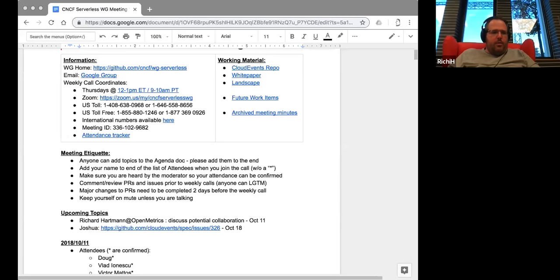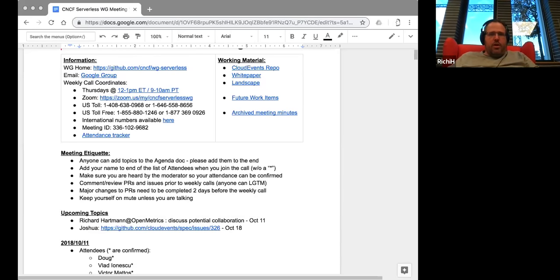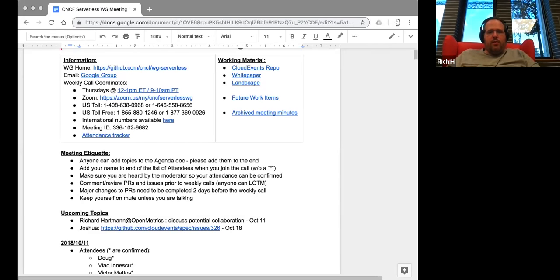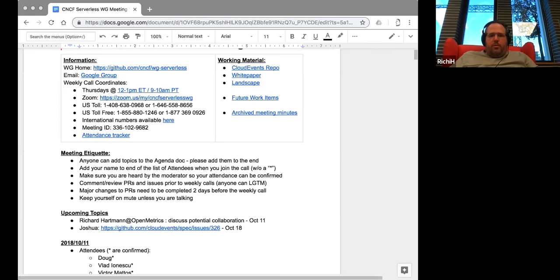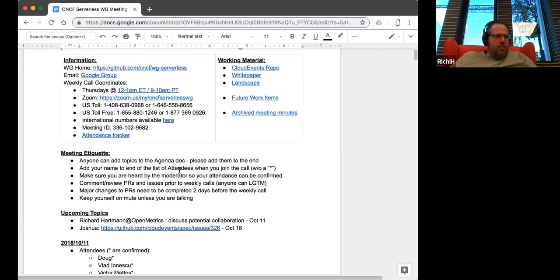Sorry for the background noise. For general information, I'll be at both KubeCons in Shanghai and Seattle, so we can also sit down in person if needed. Open metrics: most of you will have heard of Prometheus, which is the de facto monitoring solution in the cloud native space, especially since it's well integrated with Kubernetes. Prometheus was the second project to graduate within CNCF, and there's quite some velocity behind what we do.